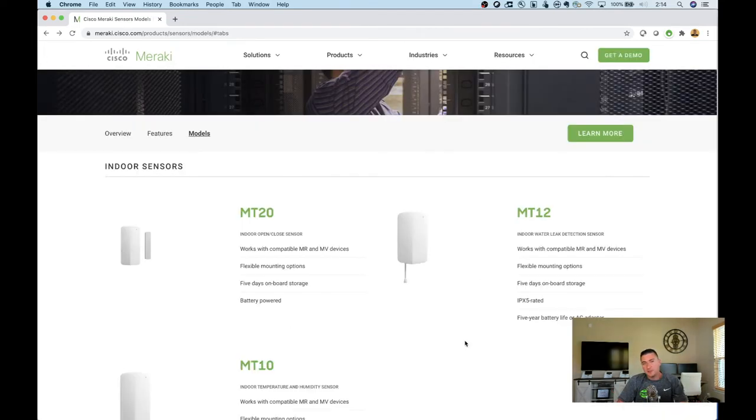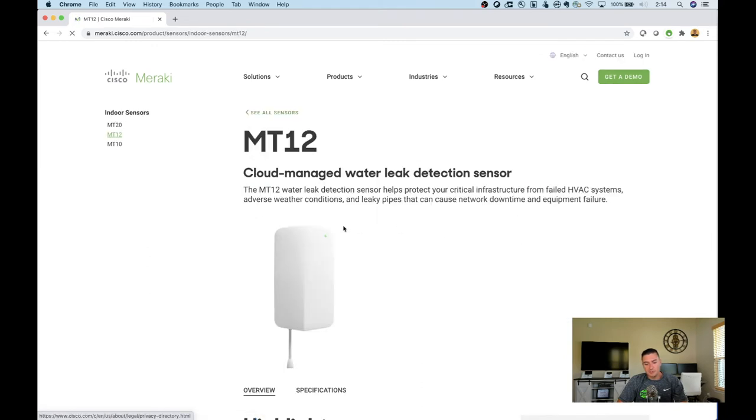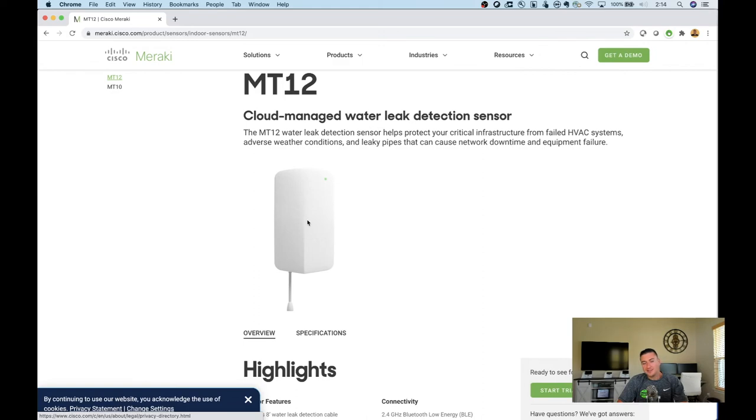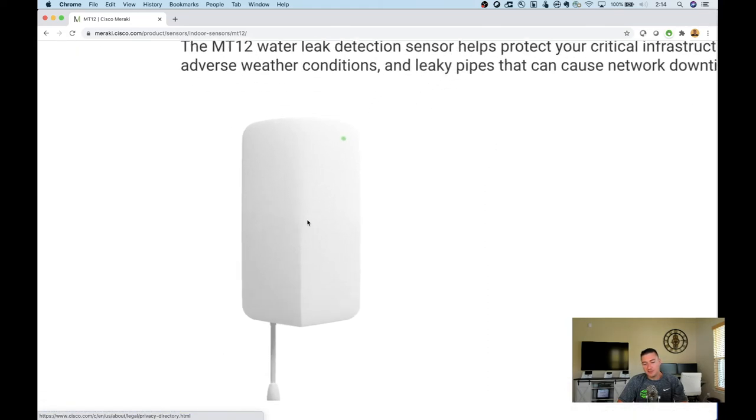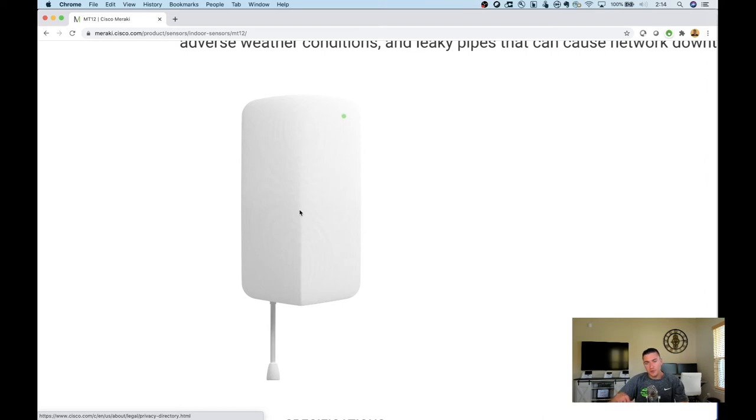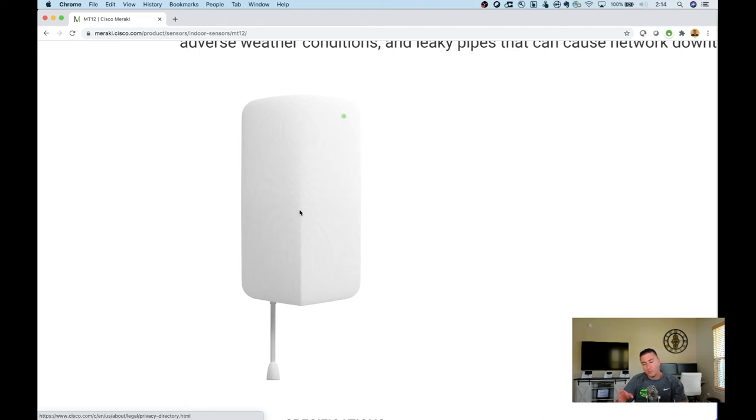Next up is the MT12, a water leak detection sensor. This is a one-part sensor. You attach the big part to the wall, and out of the bottom is an eight-foot cable. If water touches that cable anywhere, bam, it sends an alert to the dashboard. You can get a text or email. This works off AA batteries that Meraki provides with a five-year lifespan, and you can get an optional wall power adapter to plug it in.